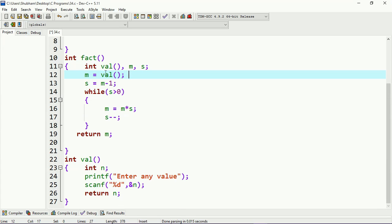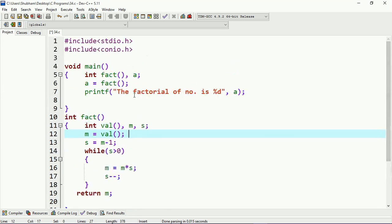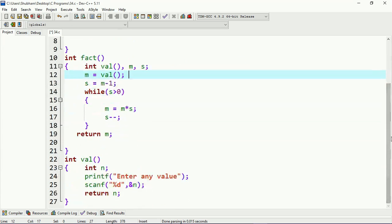Then that value `n` will return back to the `fact` function, and here the factorial will be calculated. After the factorial calculation is complete, control will return to the main function, and here I am just printing the result — the factorial of the value stored in `a`. This is the concept of executing the program and the method for calculating the factorial.